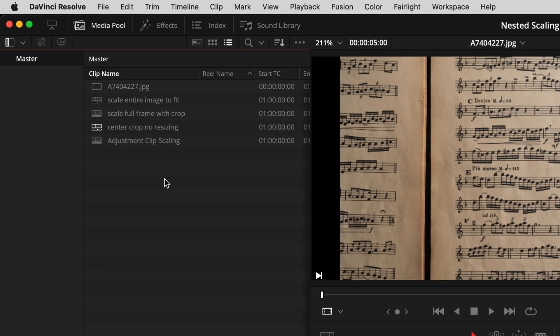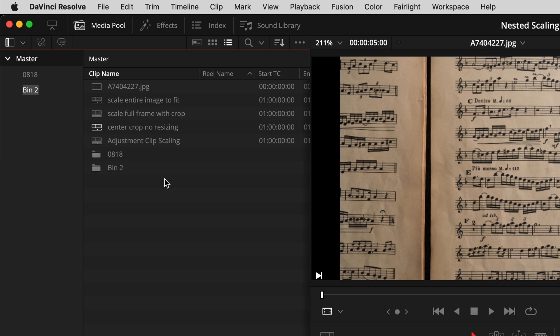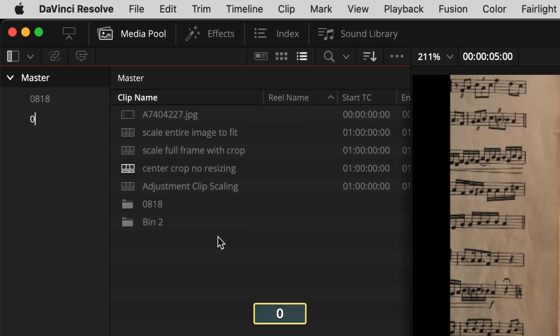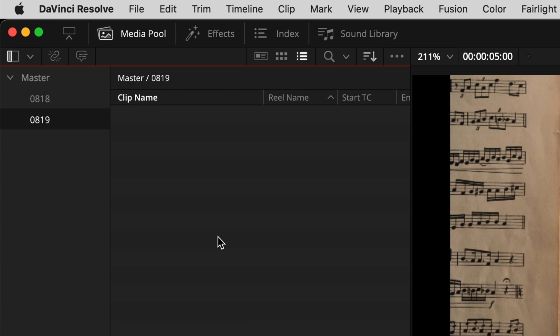If I wanted to access the master bin area, I'd just hit Command 1. The first thing I'd always want to do is probably make a bin — that's Command Shift N to make a bin. We could call that today's date: 08-18. Then if we wanted to make another bin, Command Shift N again — let's do 08-19 for tomorrow's date.